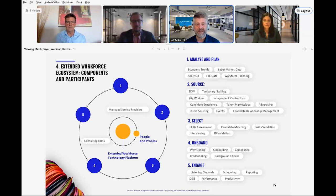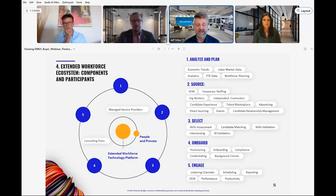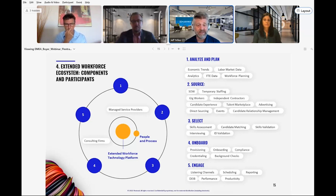Sourcing. The sourcing component includes your outreach to the various extended workforce segments. And you can see we have them listed: SOW, temporary staffing, gig workers, independent contractors, along with the suppliers, venues, and solutions that provide access to talent and skills, such as direct sourcing.